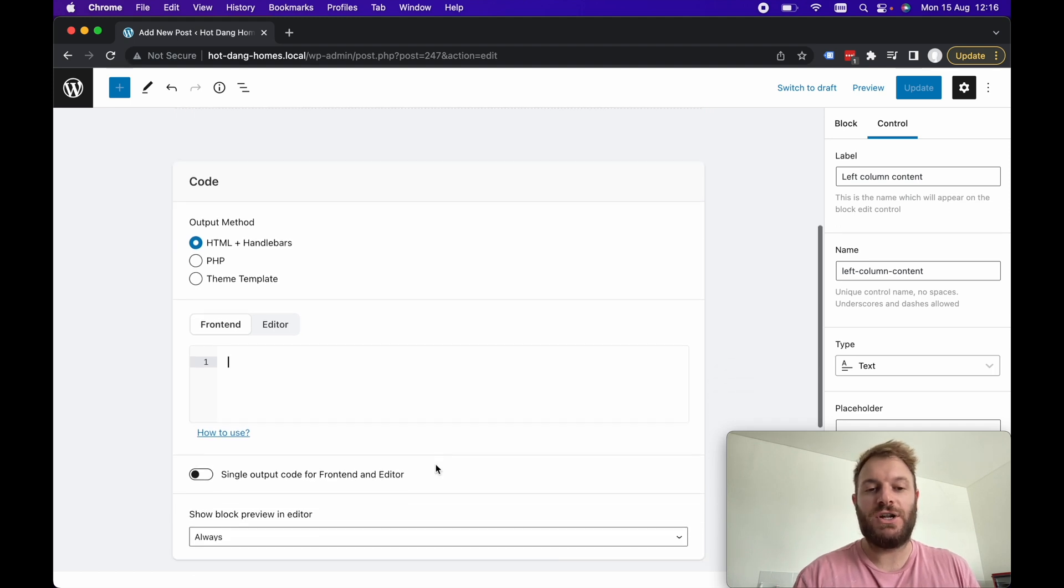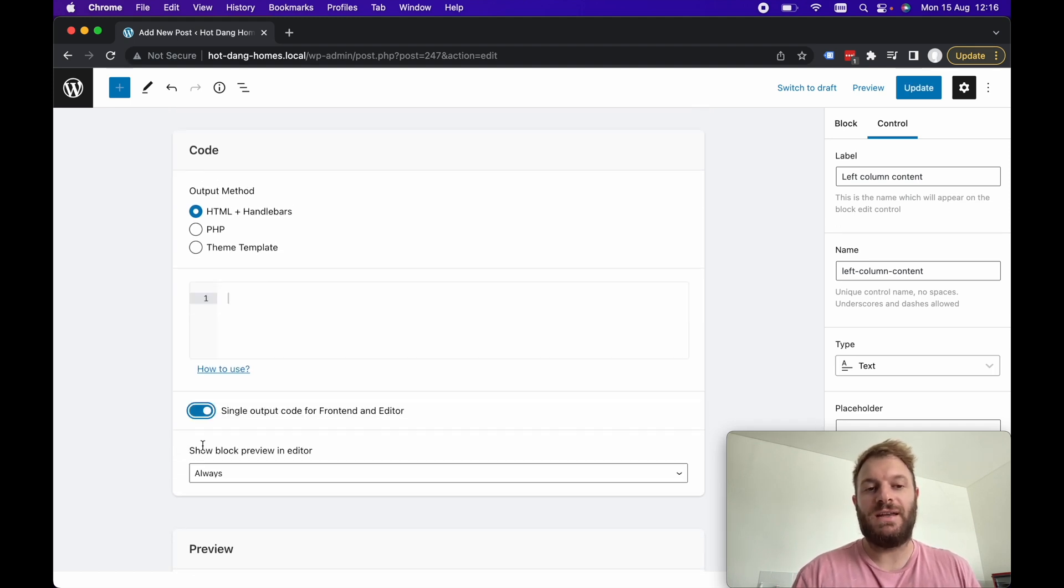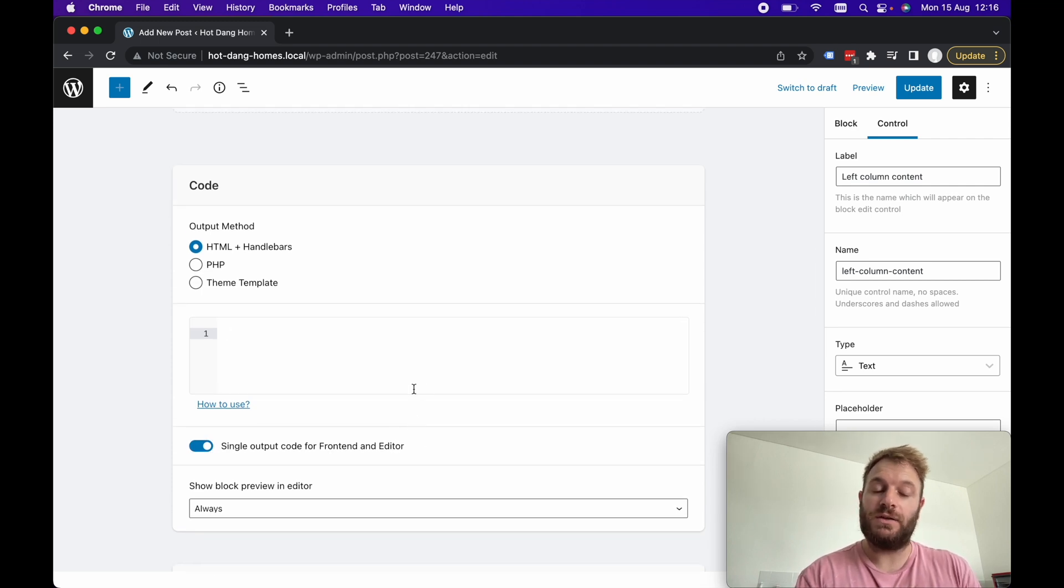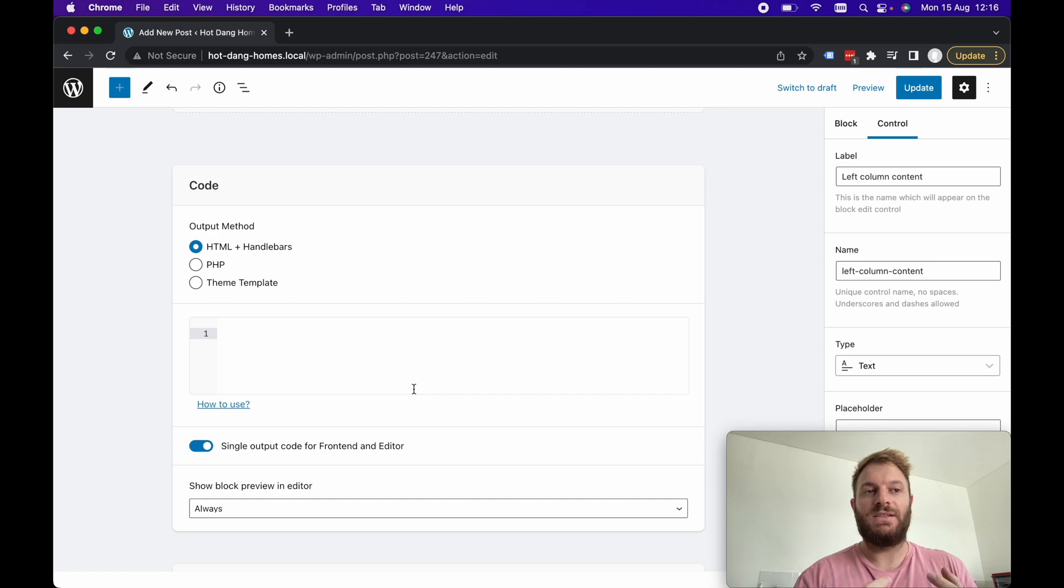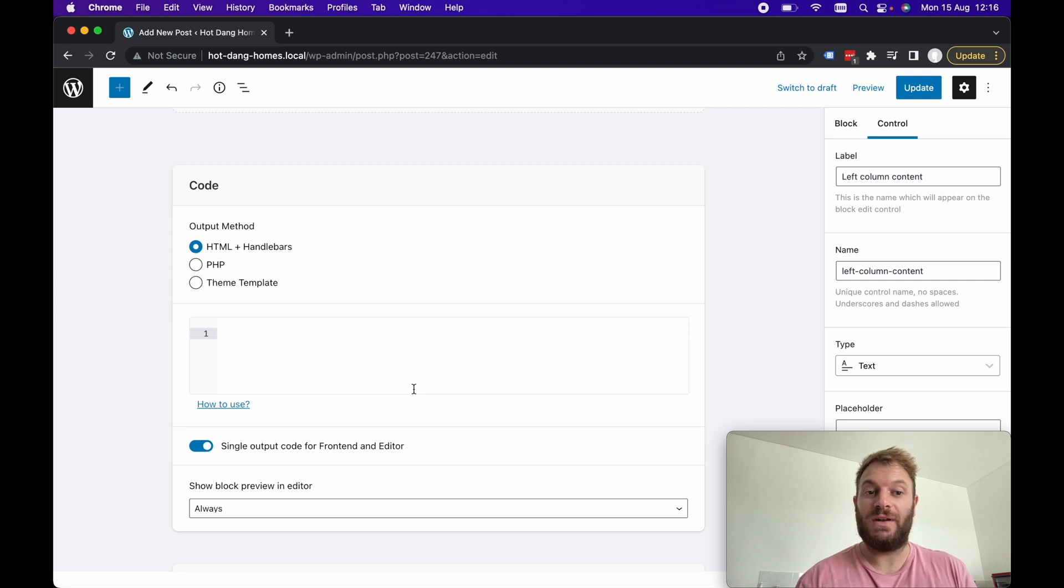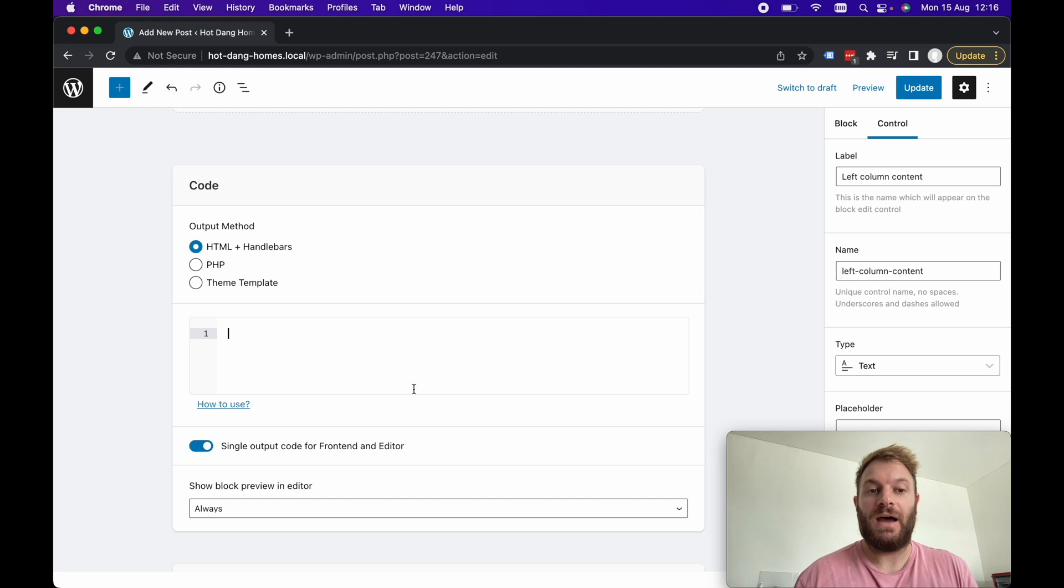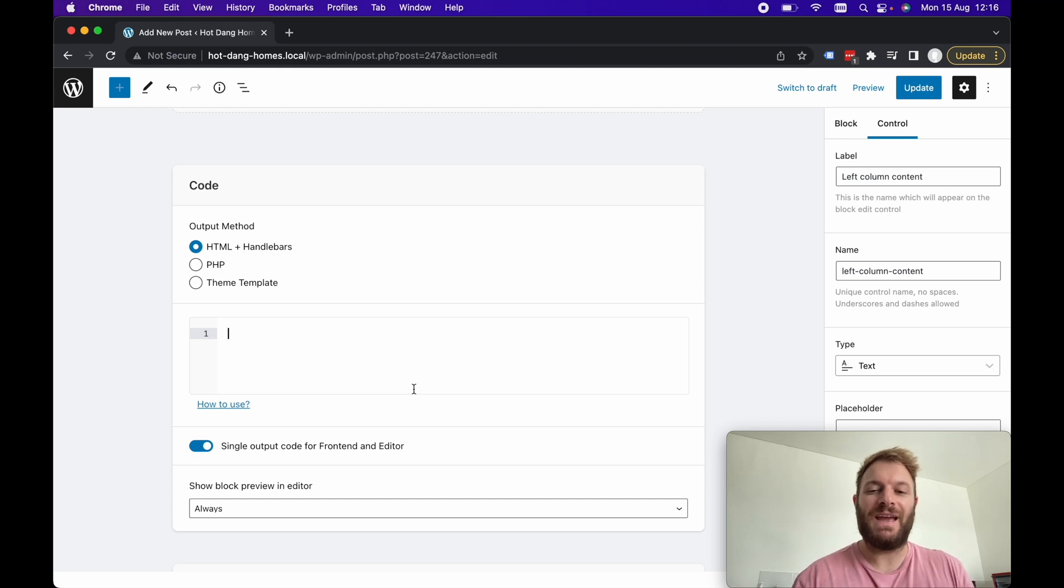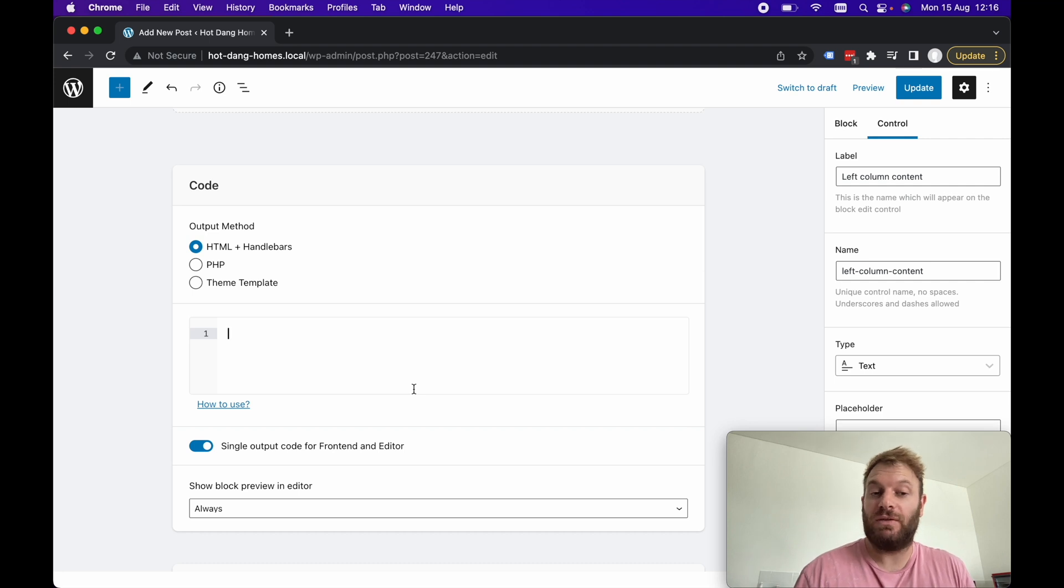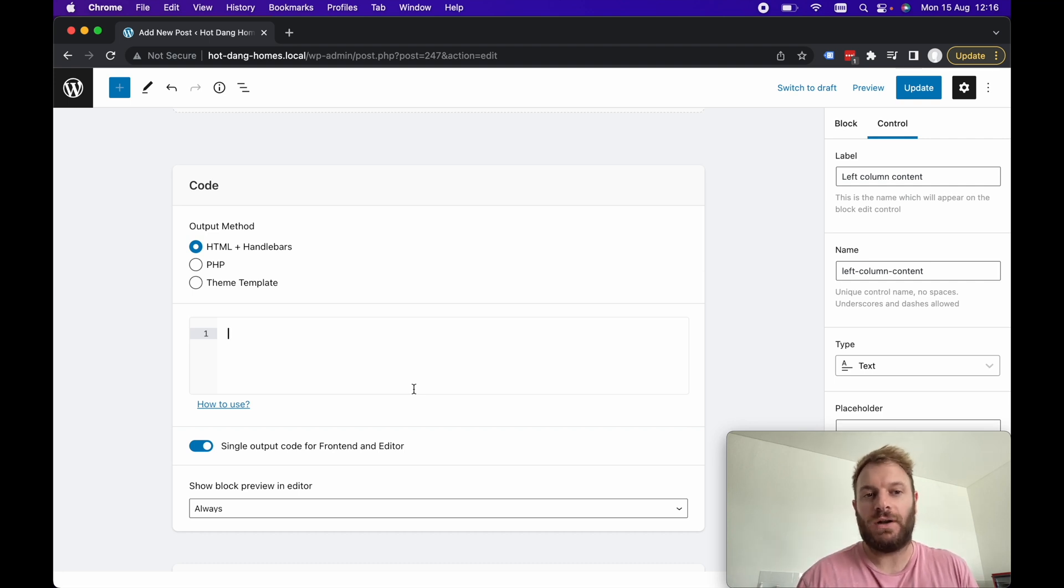Usually what I do is I take this single output code for front end and editor. The HTML markup we're going to write here is literally just for the client to see it in WordPress to have a preview of how this block is going to render. It just gives the client a nice preview of how it could or probably will look like.